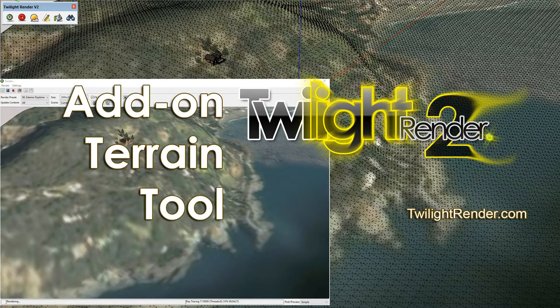Welcome to Twilight Render's Getting Started Video Tutorial Series. This is Terrain Tool Add-on for Twilight Render Pro.